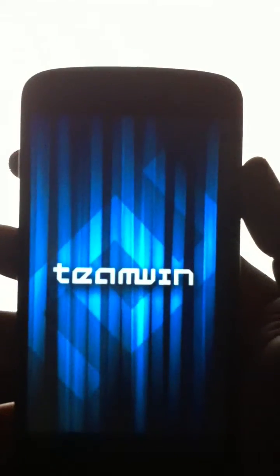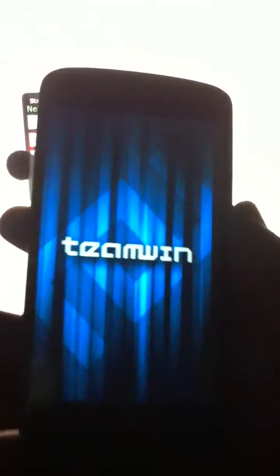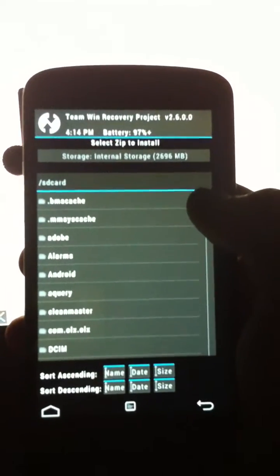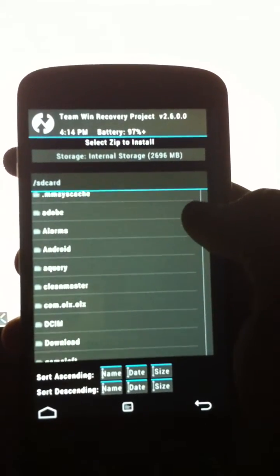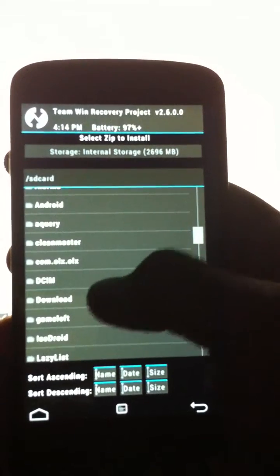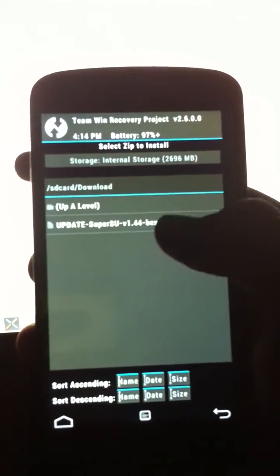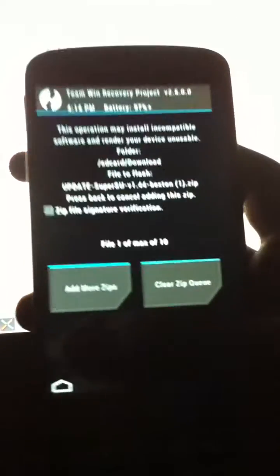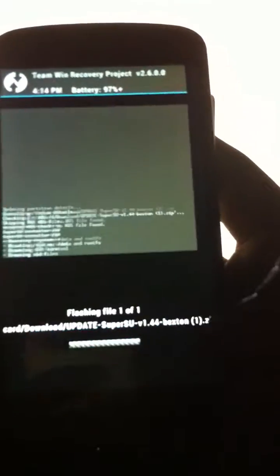There it is — the Team Win Recovery. Now go to Install, go to the SuperSU file, and just flash that.